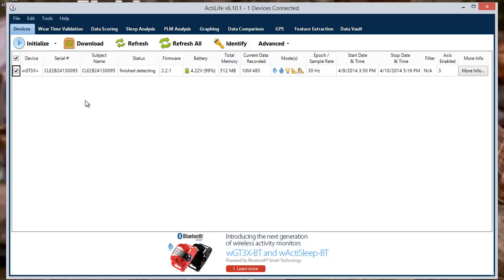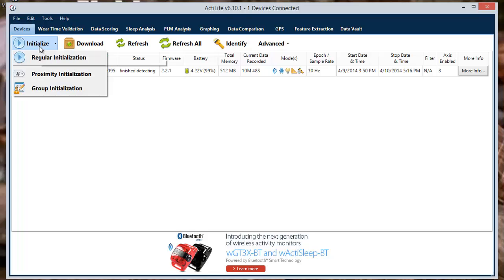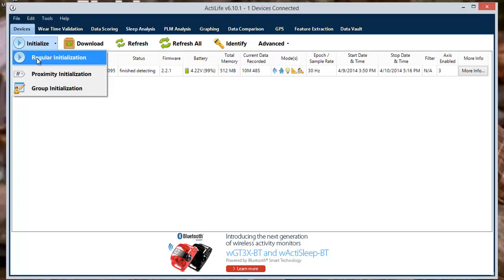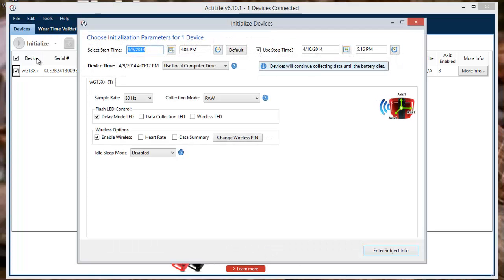Please ensure that the device doesn't contain any needed data, as the initialization process will erase all data stored on the device. The initialization options can now be clicked and we can proceed with the regular initialization. This will prompt the initialization floating window to set your parameters.